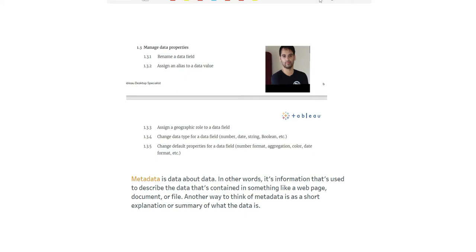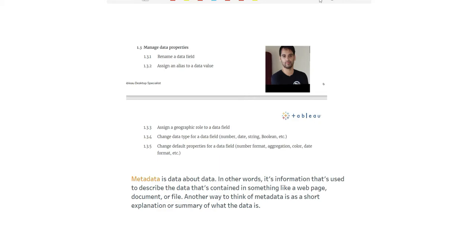When you connect to Tableau, you'll see how some fields come under measures and some under dimensions. Each field will have properties. For example, state is a geographical field, sales is a measure field with a default aggregation like sum. When you drag sales to rows or columns, it appears as sum by default. Your sales may have currency unit as dollar. These are all properties or information about your data, so metadata is data about data.